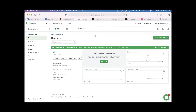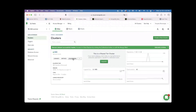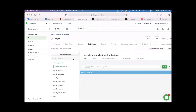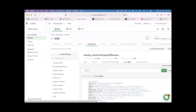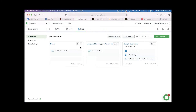To recap: we logged into our Atlas cluster, loaded a sample dataset, and looked at the collections available after loading it. To access Charts, there are two or three ways: click 'Visualize Your Data', go to Charts in the navigation bar, or go to charts.mongodb.com directly. Once you click on Visualize Your Data, you'll be able to see your dashboards.